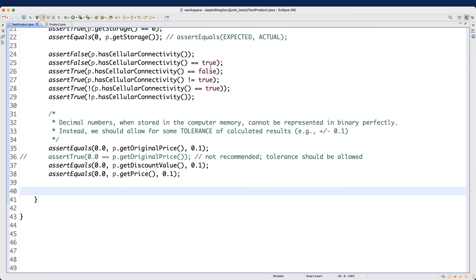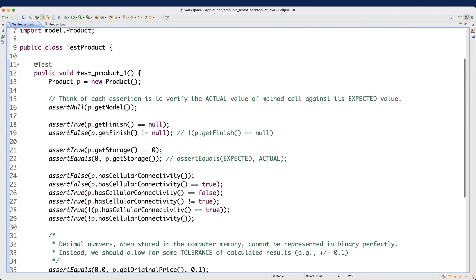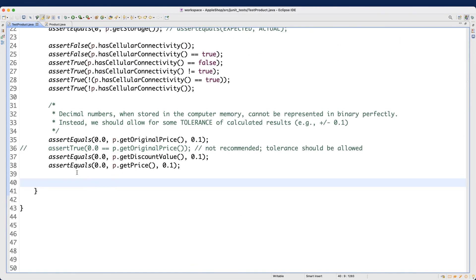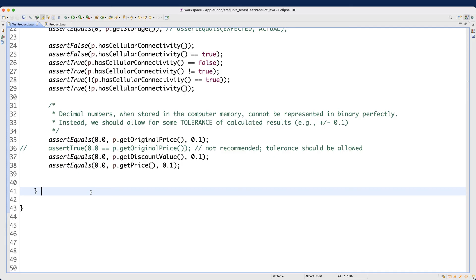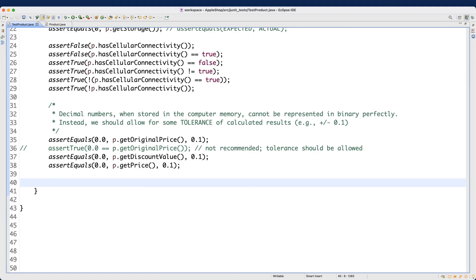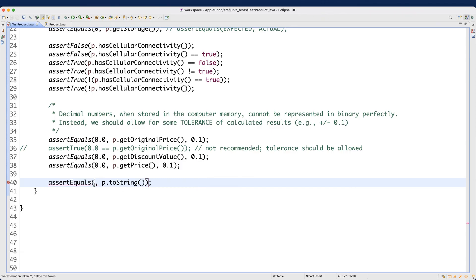It's always a good idea to relaunch the JUnit test after every one or a couple of assertions to make sure you still get a green bar, before you have too many assertions and a red bar makes it hard to tell which one failed. Now for the `toString` method, let's use `assertEquals` with `p.toString()` as the actual value.